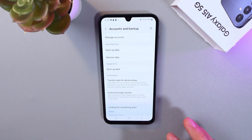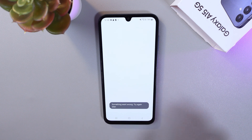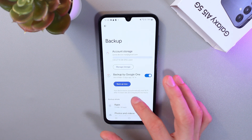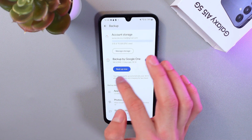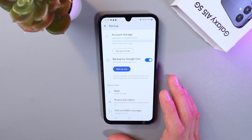Simply tap on Backup Data. Okay, let's try it with Google — simply tap on Backup Data, press Backup Now, and your backup process will start.